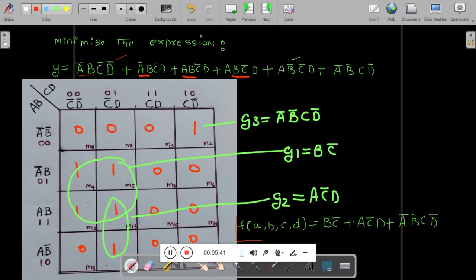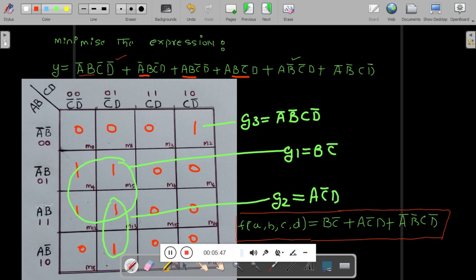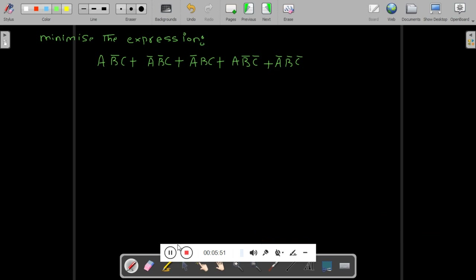This is our SOP expression. So in this way you can minimize the expression. Now I will show one more problem related to the same category. The expression is given here. The difference between this problem and the last one is this problem is a three-variable expression — you have to take a three-variable K-map.